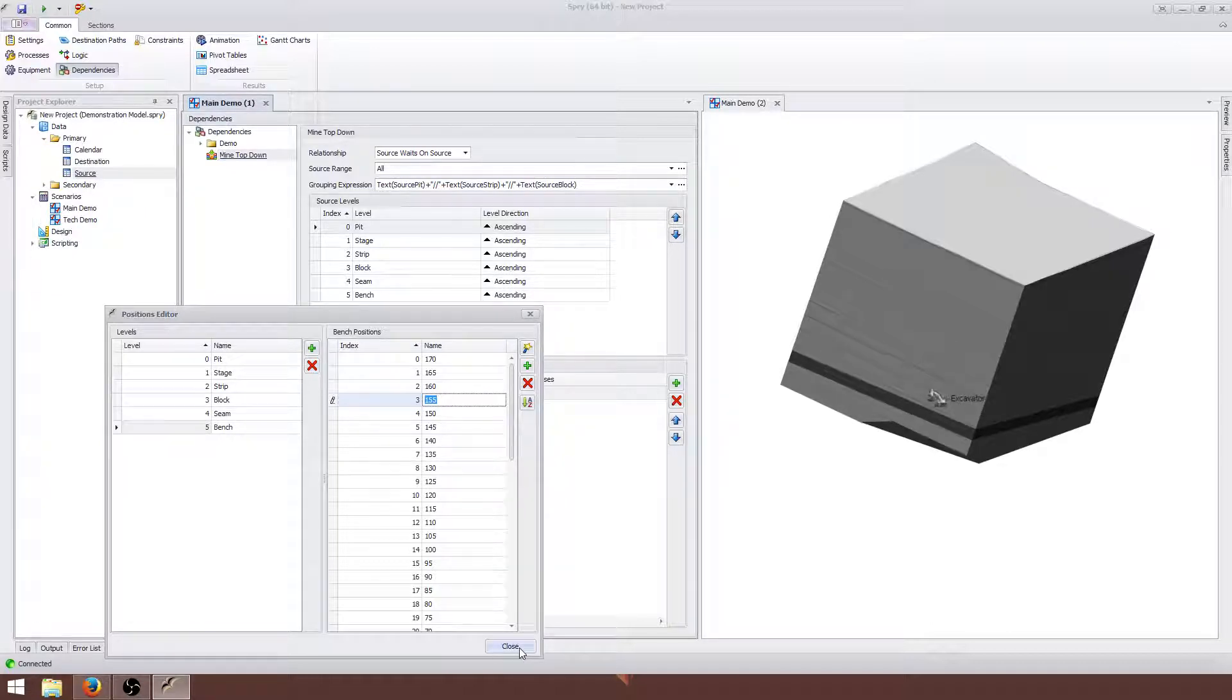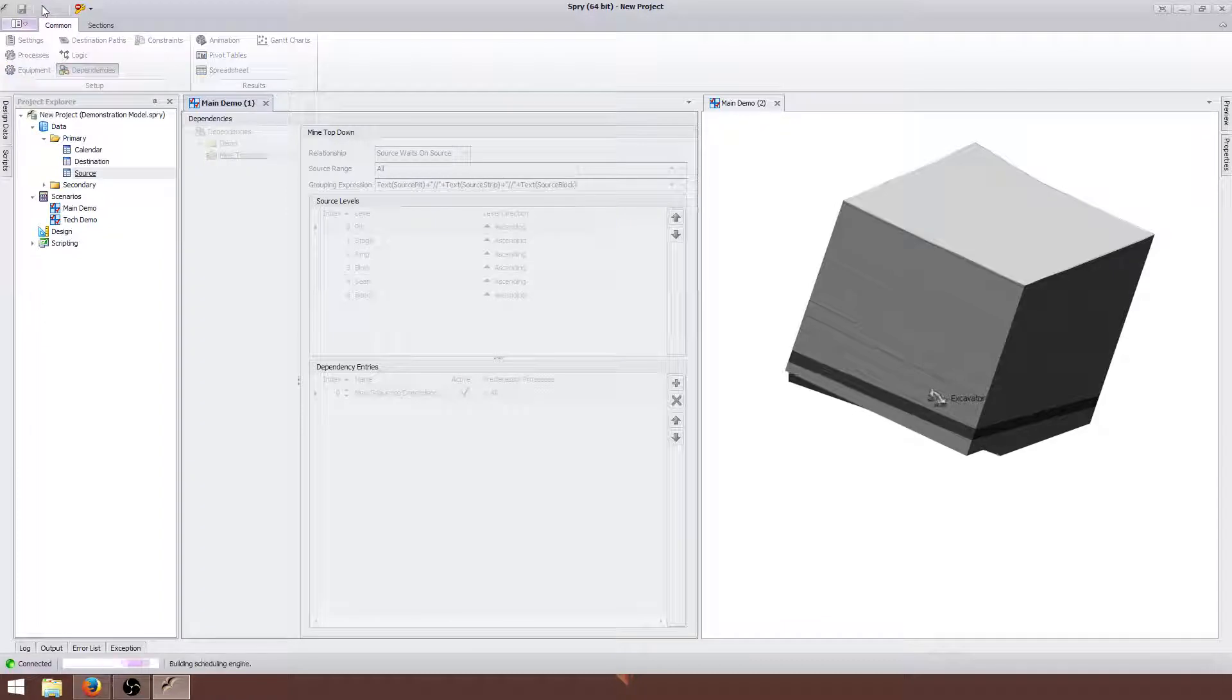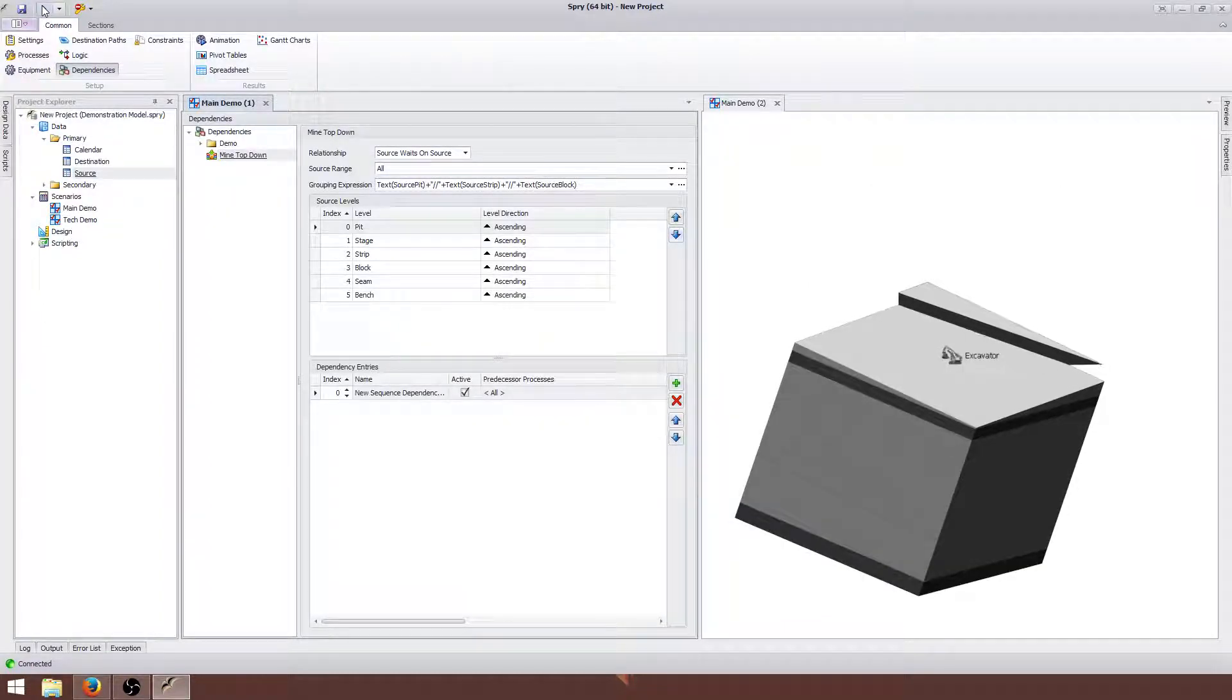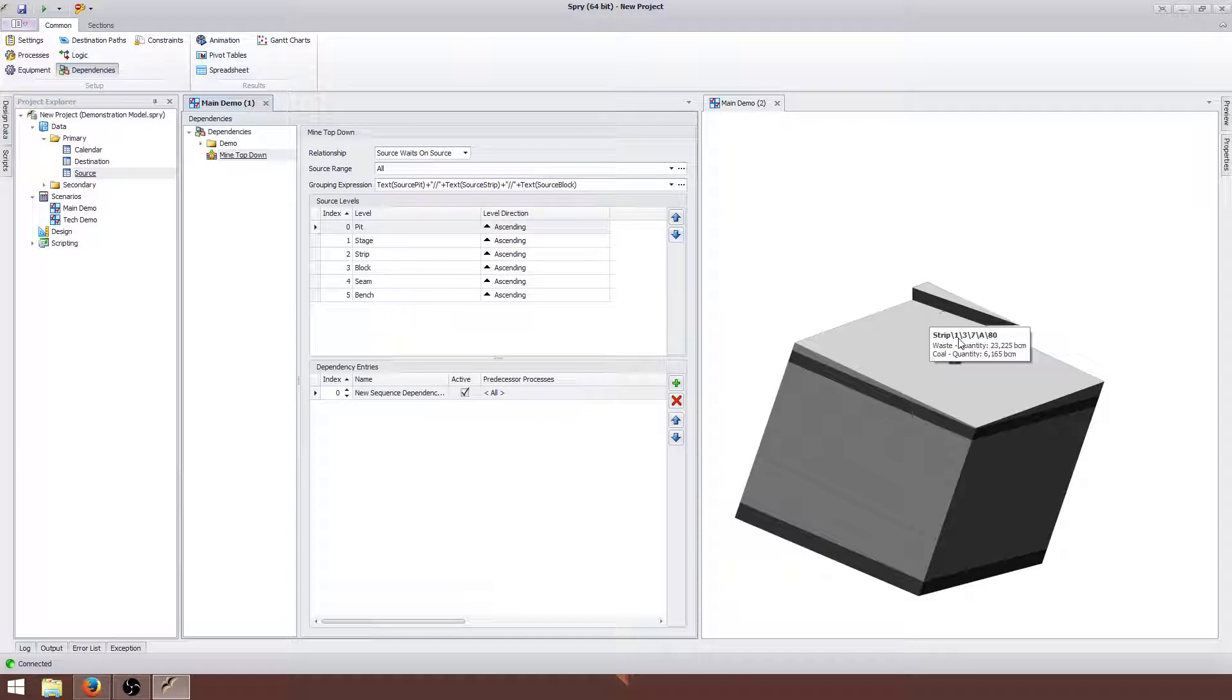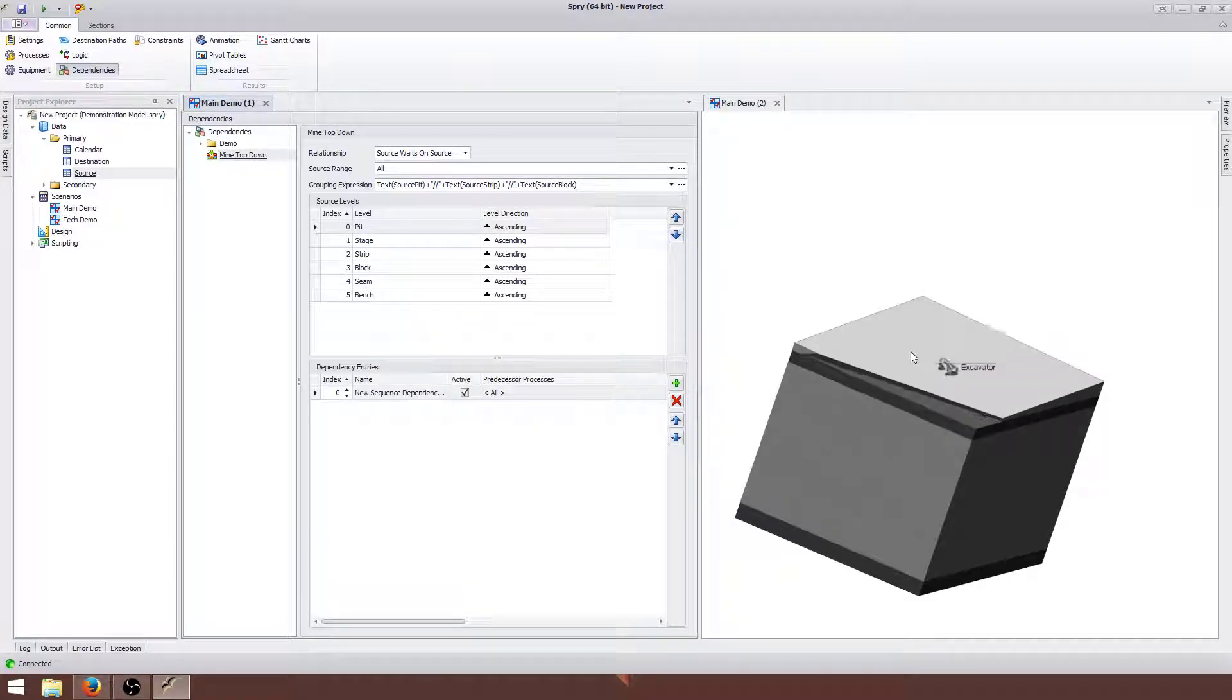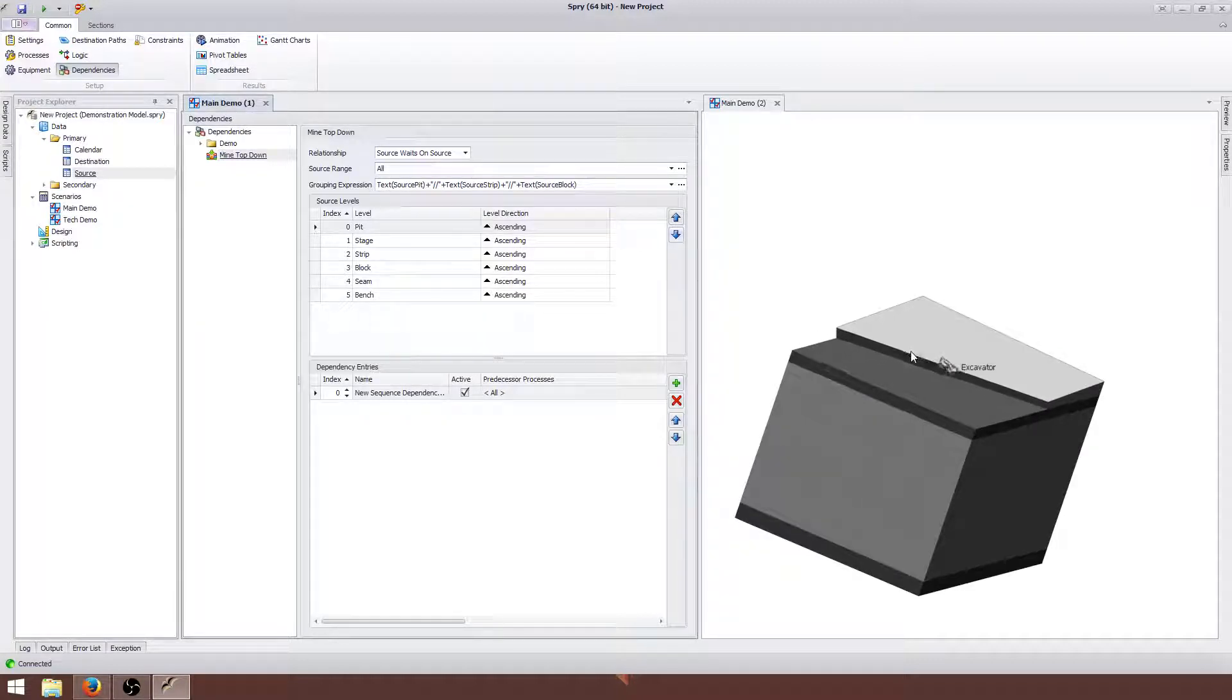So as soon as we run this, what you'll find is that my excavator is now digging from top to bottom. Now there will be some other things that this dependency doesn't do. There are some interactions between the seams, and when you've got steep seams sometimes this may not work as intended.